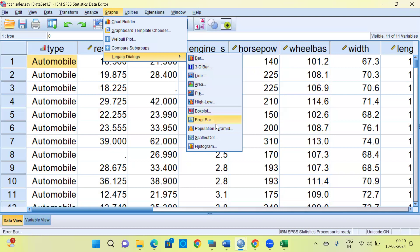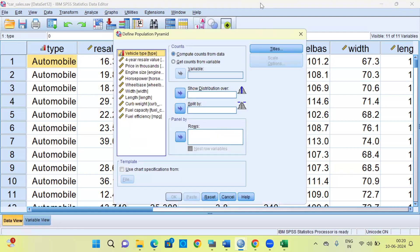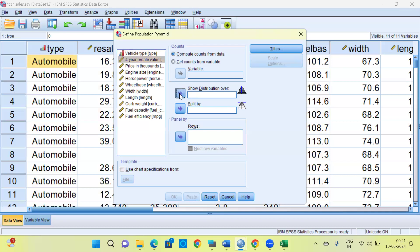Click on the ninth option from the top, which is called Population Pyramid. The moment you click on it, a new window is displayed. On the left-hand side you can see all the variables present in the dataset. The first option is 'Show distribution over' — under this option you must select a scale variable. Do not select a categorical variable. I'll select the resale value as the second variable here.